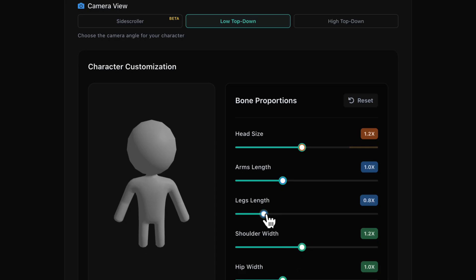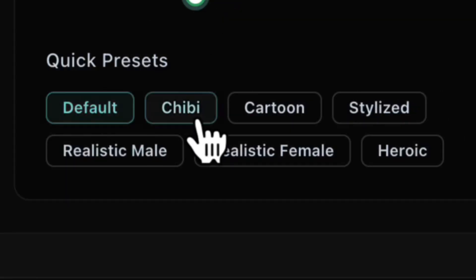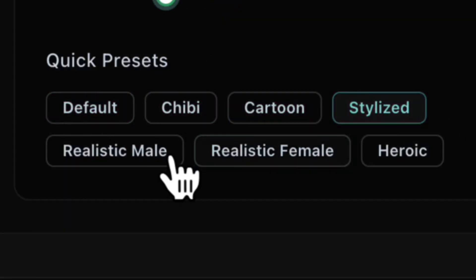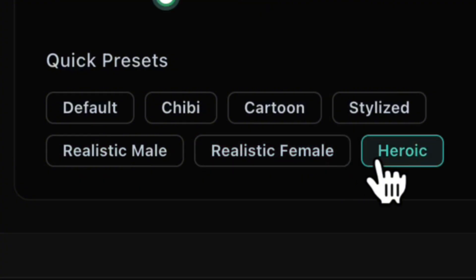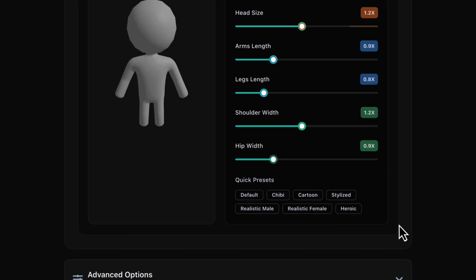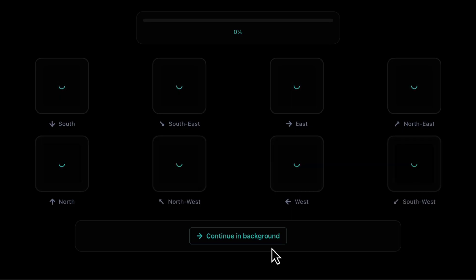Chibi, cartoon, heroic, realistic. But I'll keep it custom for now. Alright, everything's set and let's click generate.